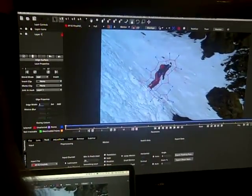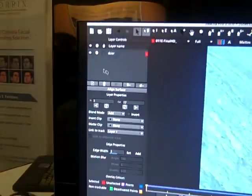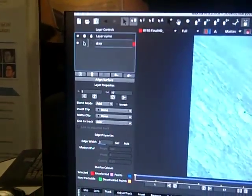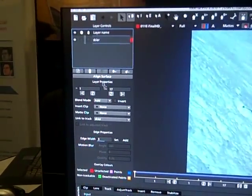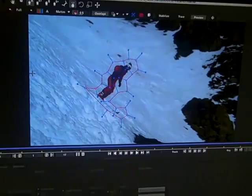So I have my skier — I'm going to go ahead and name him skier. I'm going to go over here and turn the track off, and I'm going to start tracking the background.